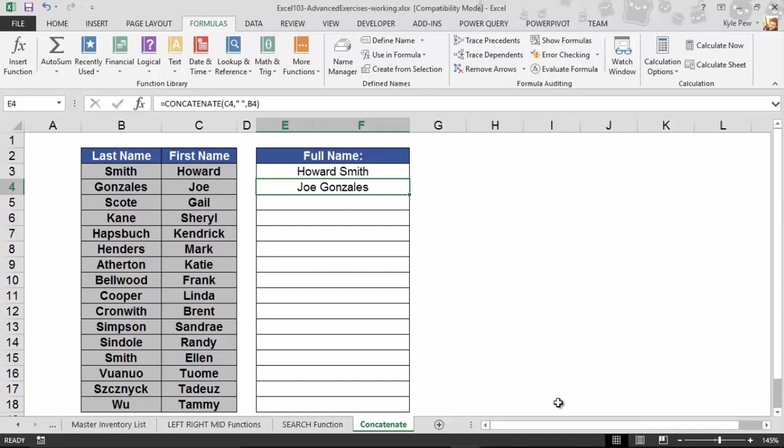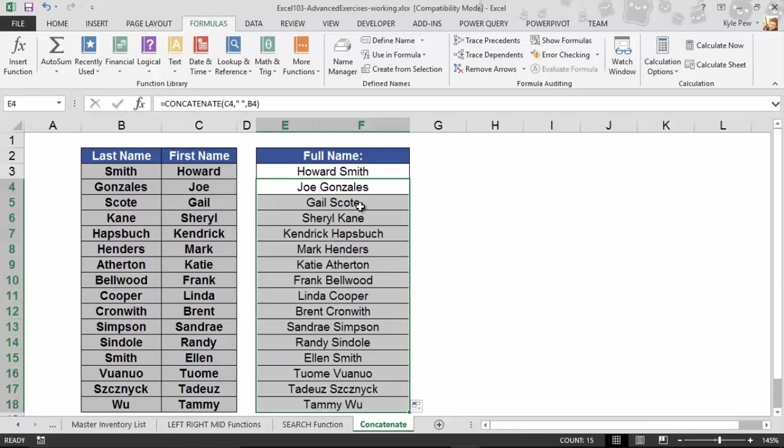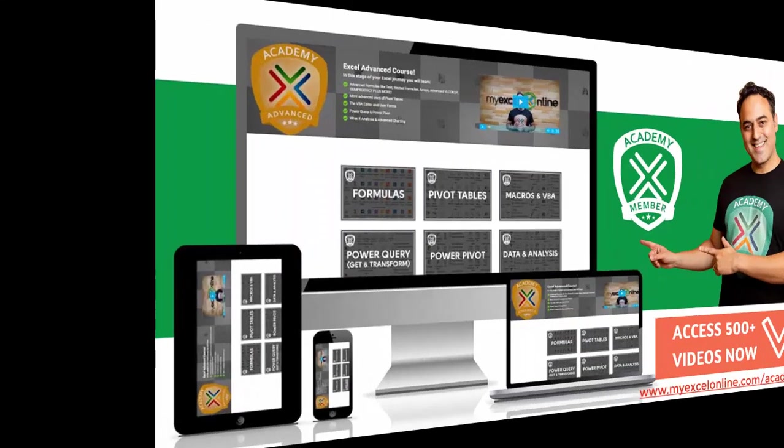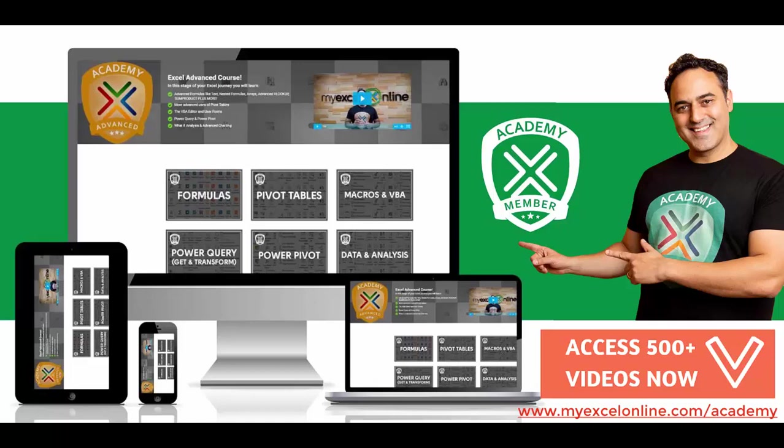So try this out. And when you're all done, you get a feel for it, just drag it, get the rest of those names - Gail Scott, Cheryl Kane, Kendrick Hapshops. Try it out, get all those names combined. G'day, it's John McEluzzi here, the Chief Inspirational Officer and Founder at MyExcelOnline.com, and I hope that you enjoyed this video that we just showed you.